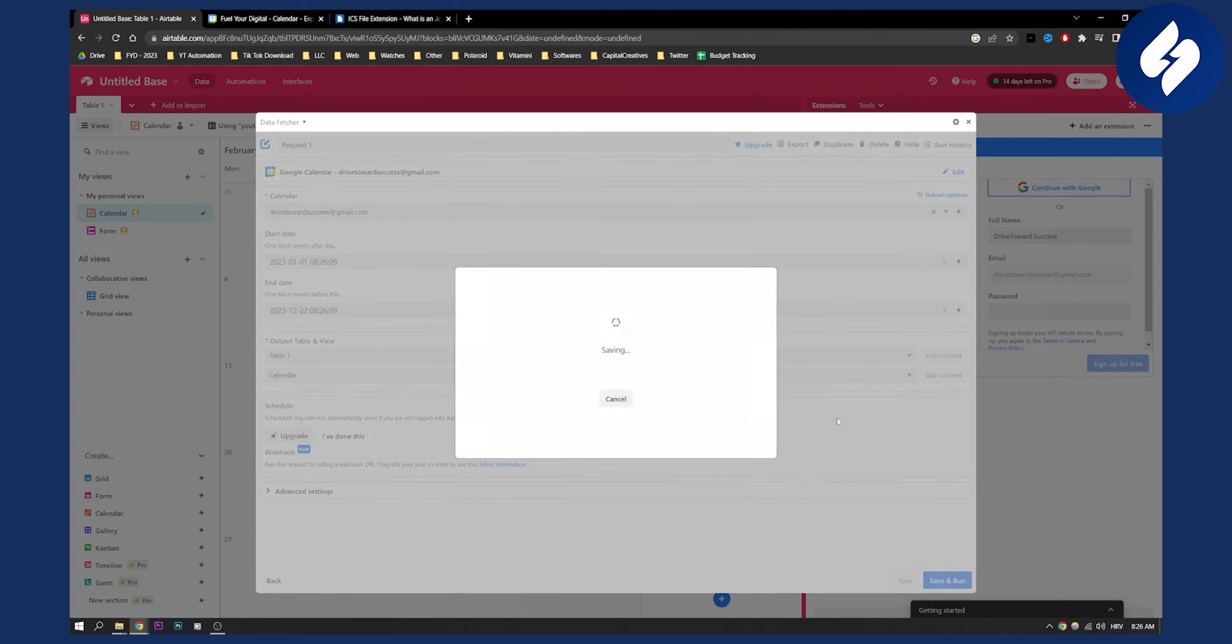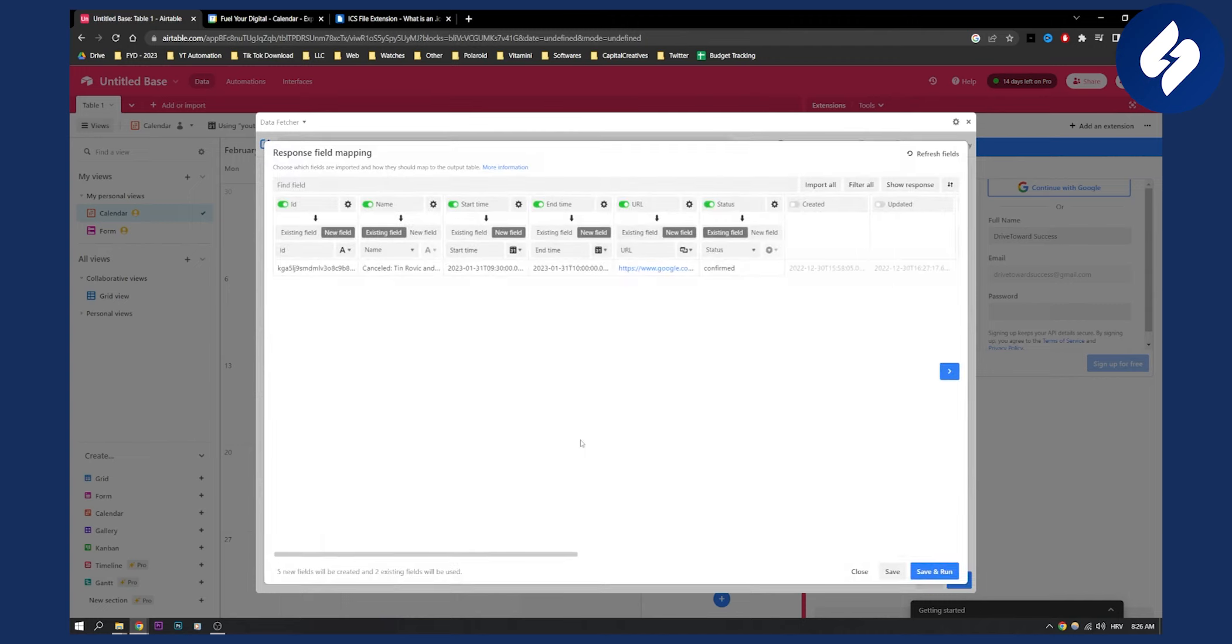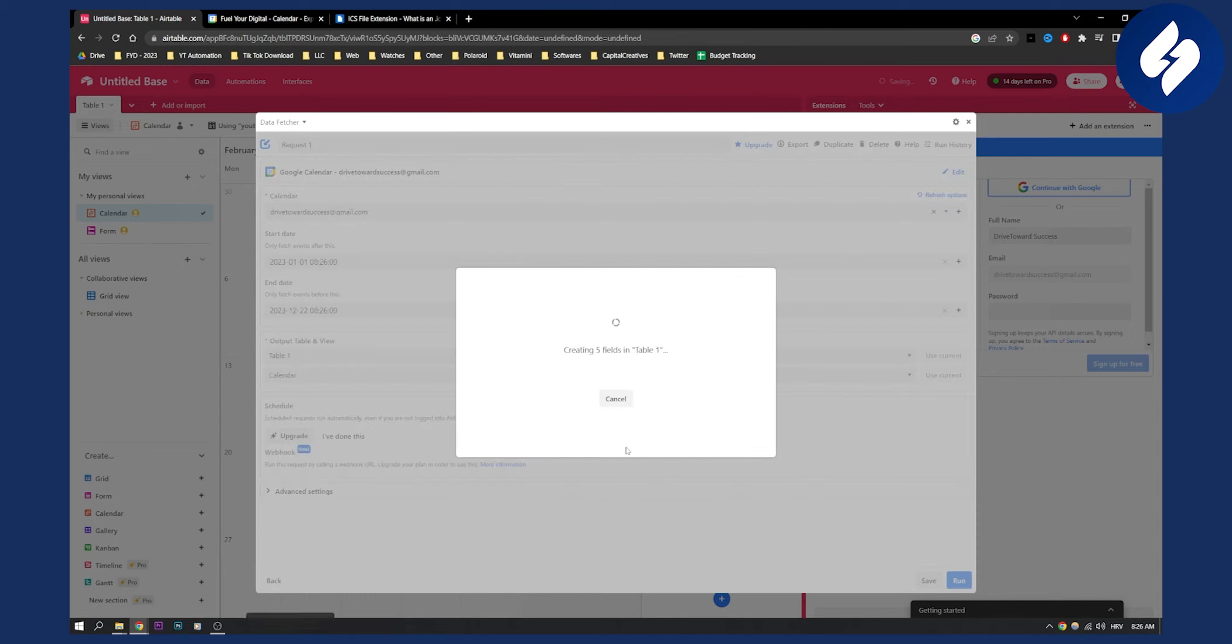Yeah, we can hide this, click continue, and this will determine all the fields as you can see, and then we can click save and run.